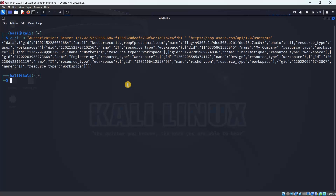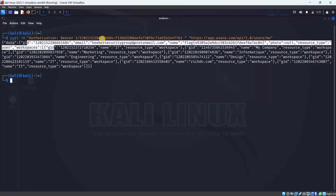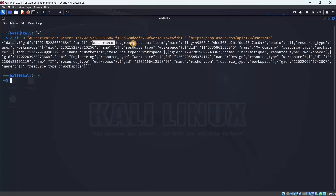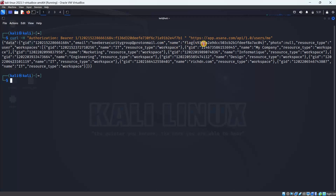The terminal returns JSON type data. Here is the data: ID, email, Keyword Security Group — and this is correct. Looking at the output you have the flag. You have the answer — this is company confidential information. This is the third question's answer.